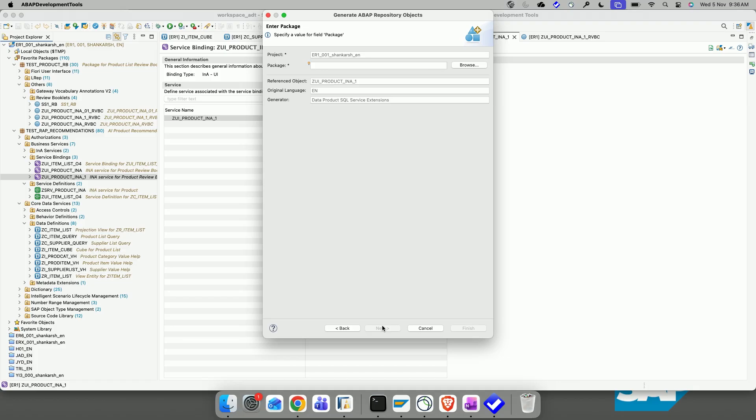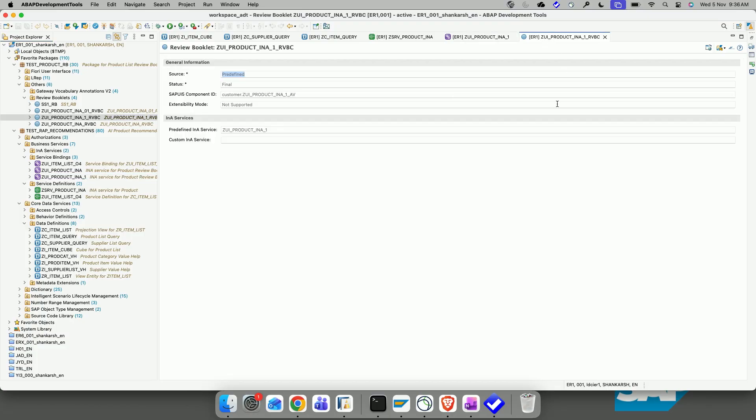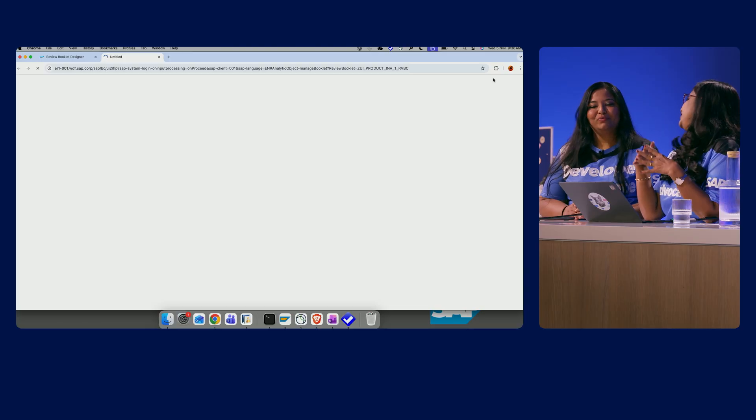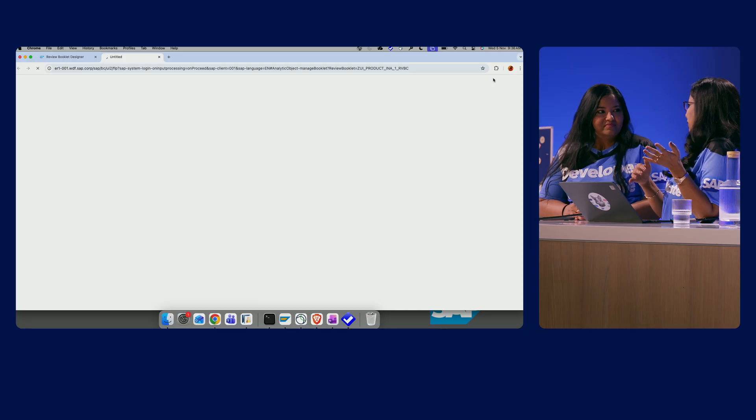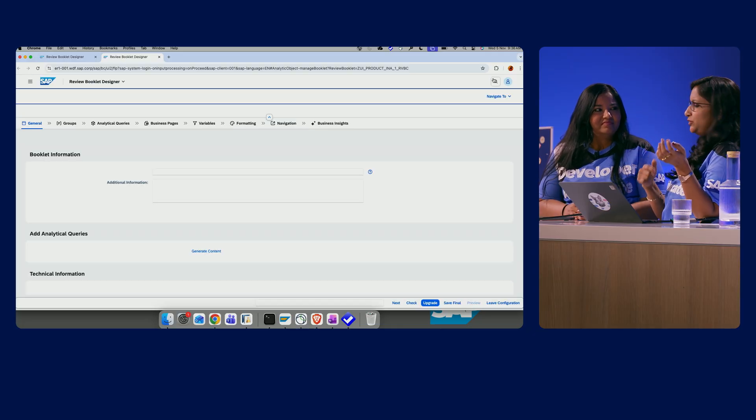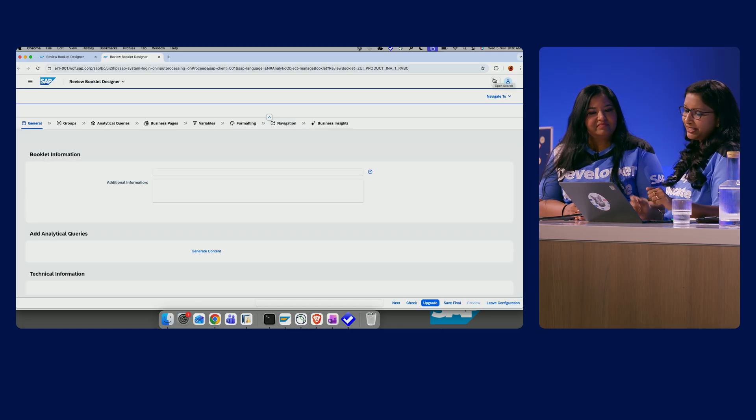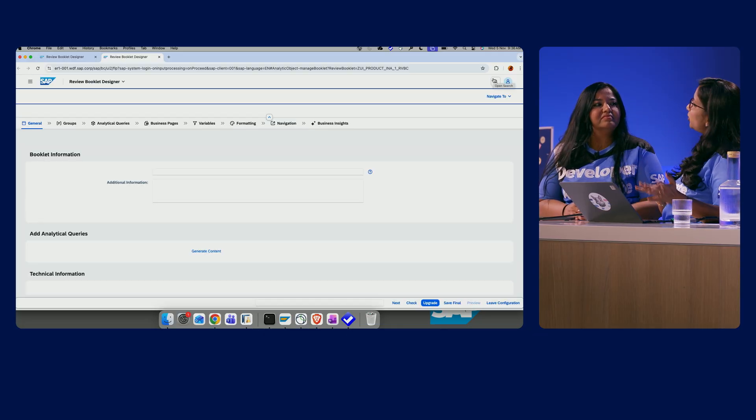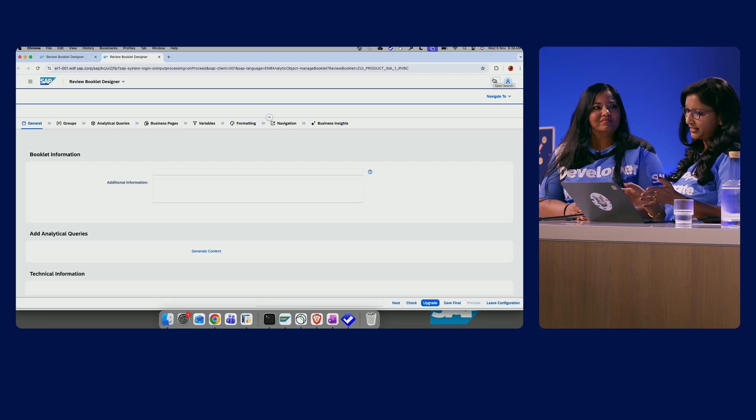A Review Booklet app is created, but we are not yet done there. We need to further configure like a layout, what you need, what are the dimensions and measures. And for that, we need to open the Review Booklet in the Review Booklet designer, which is again, I just navigated from ADT. Oh, so this is integrated with ADT? Yes. Not just the integration, but the context of the queries that we had used in the INA service will also be passed to the Review Booklet designer.